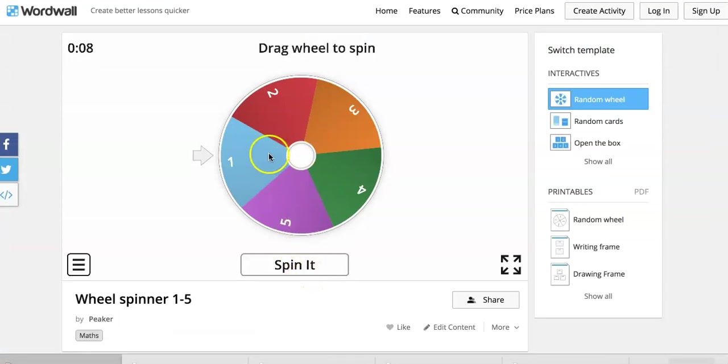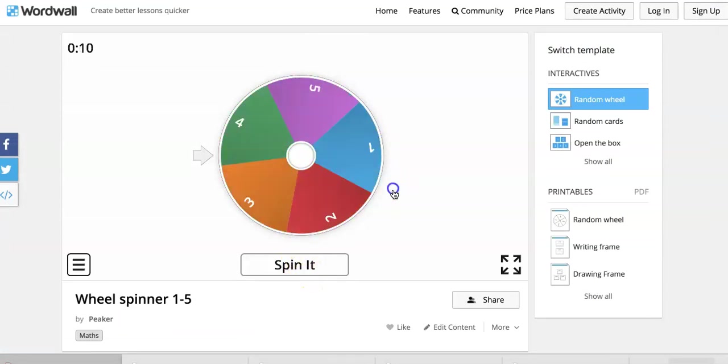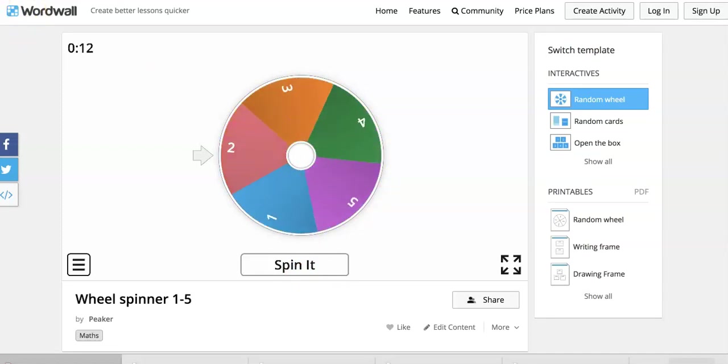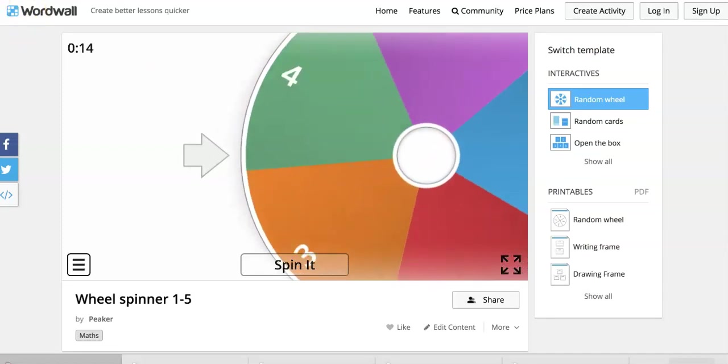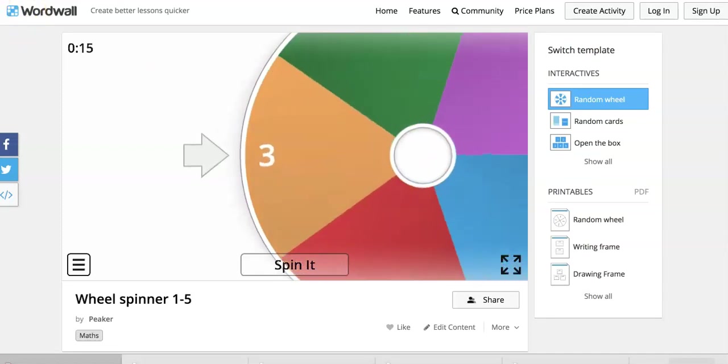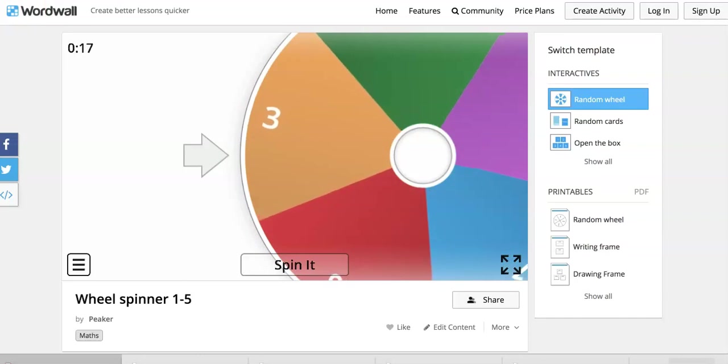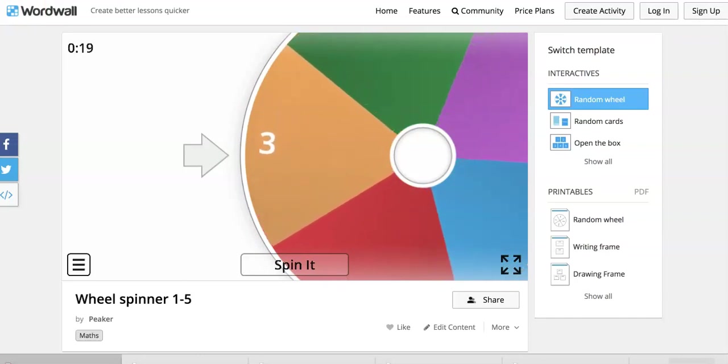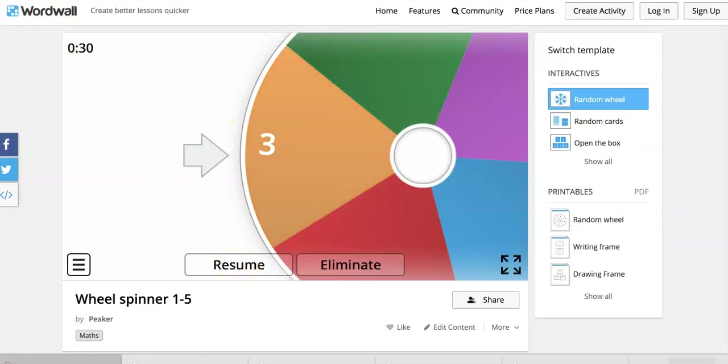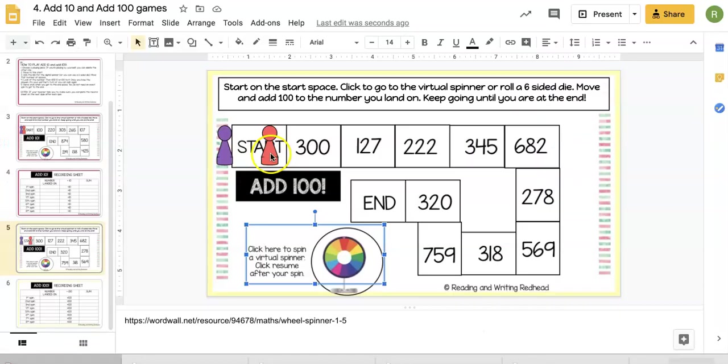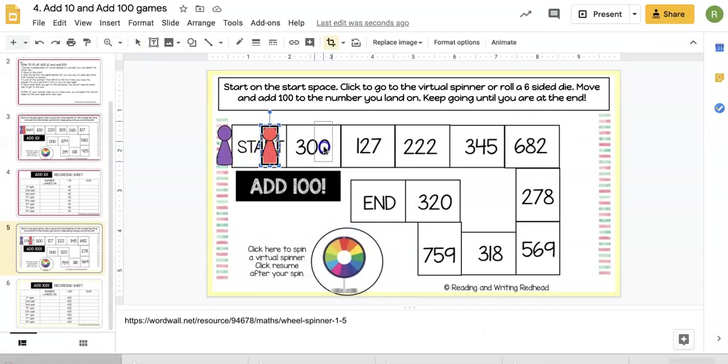They can click 'Spin It' or drag the wheel to spin. We're going to land on three with cute little sound effects. The students do have to click 'Resume' to spin again, so note that.